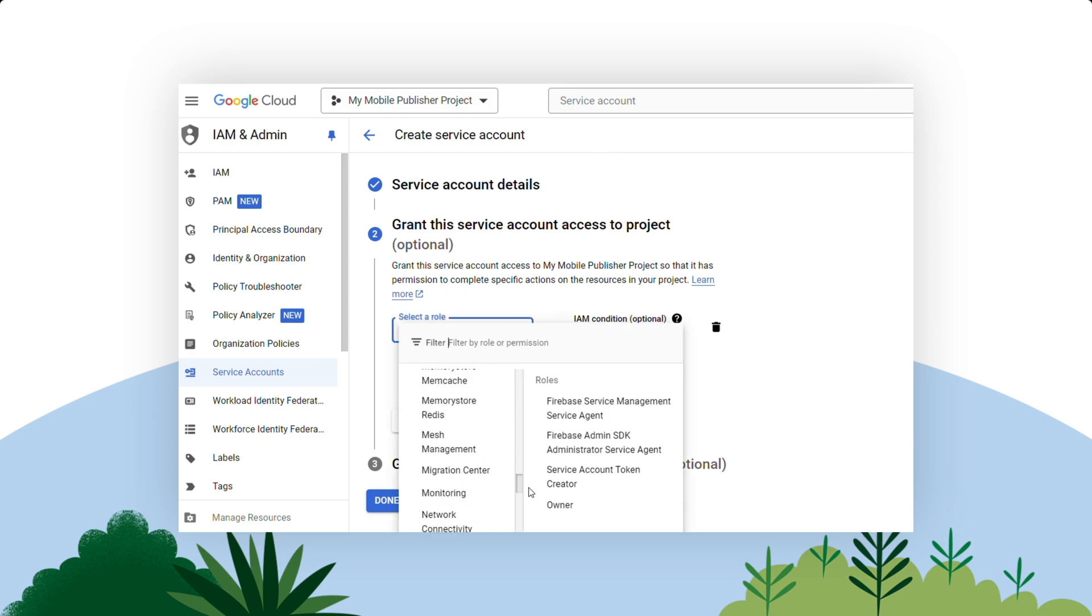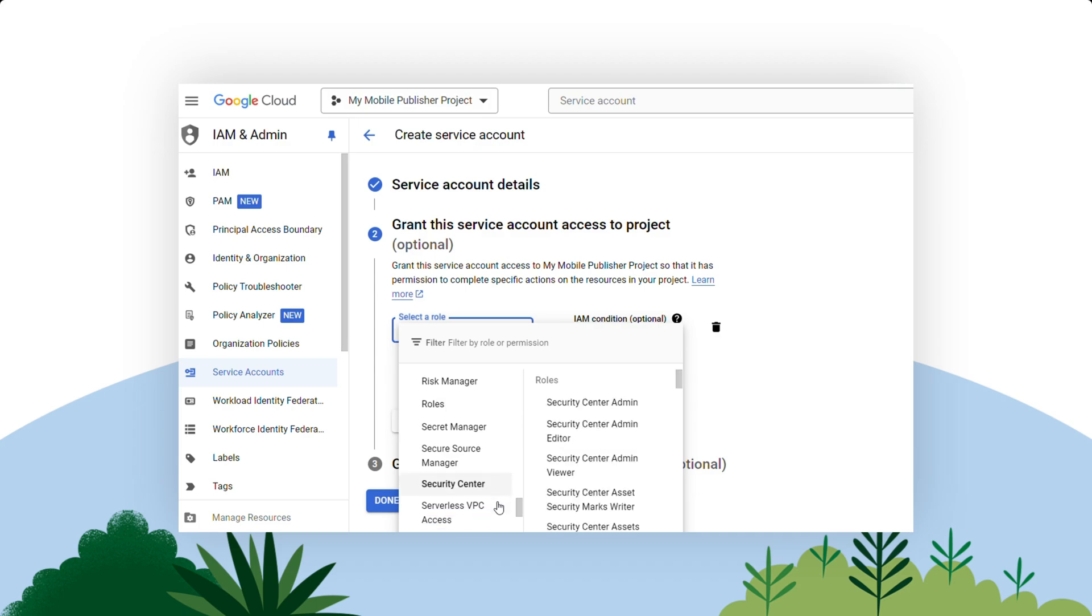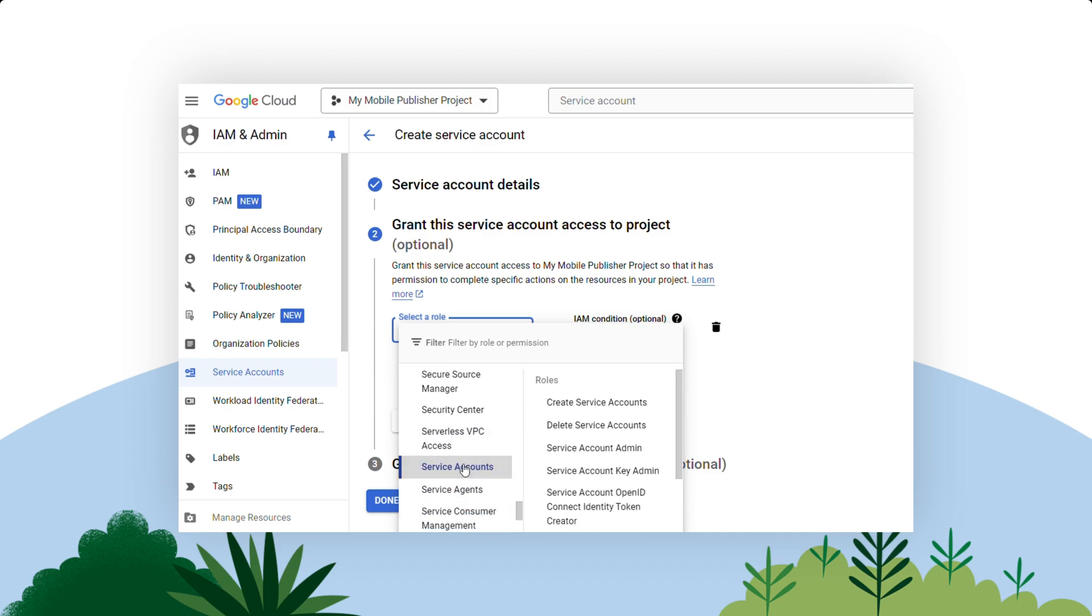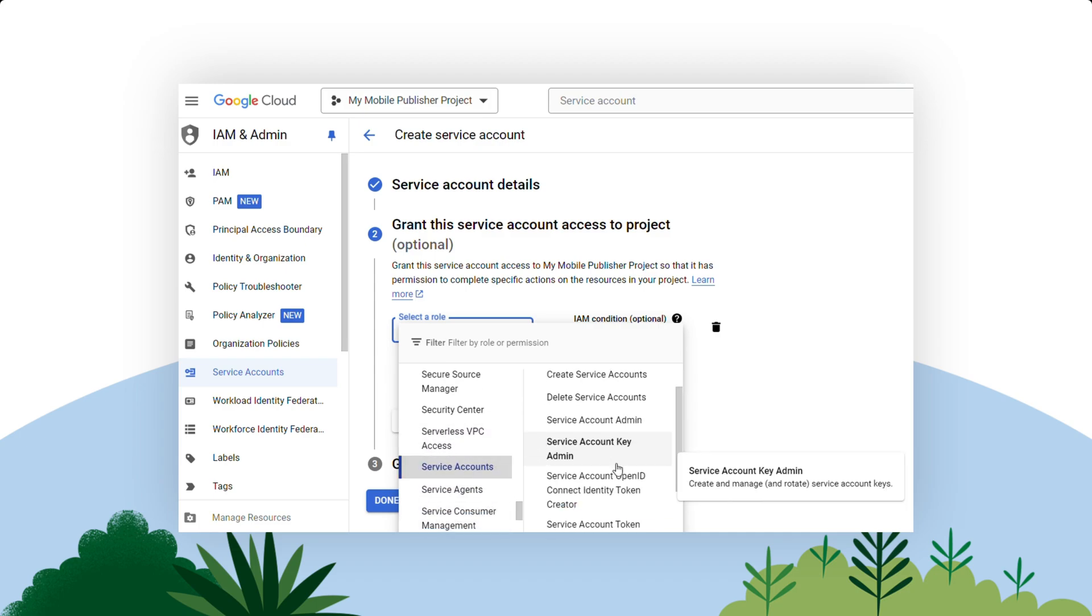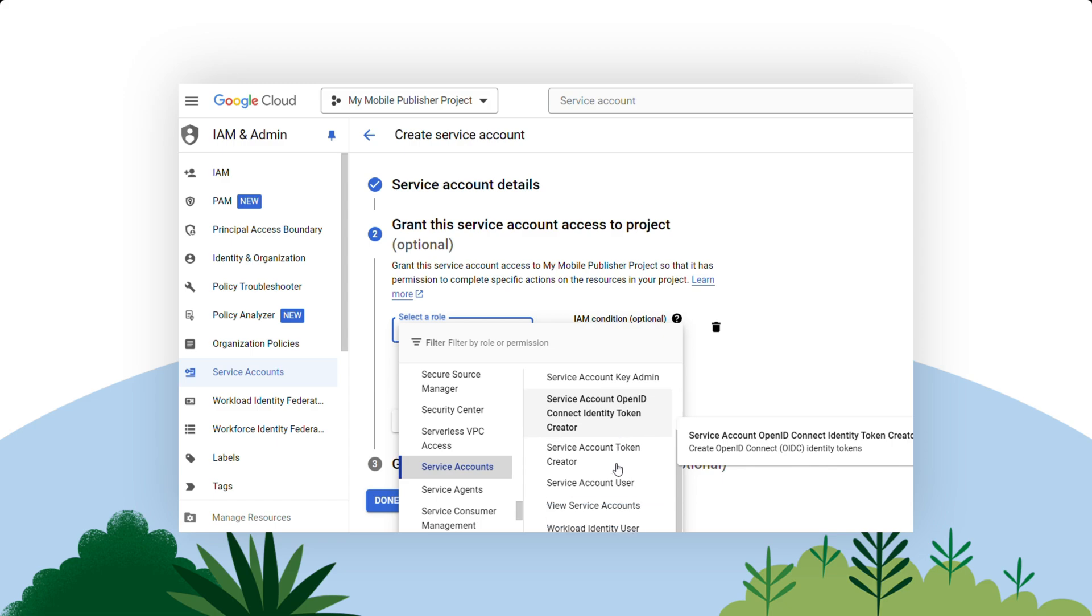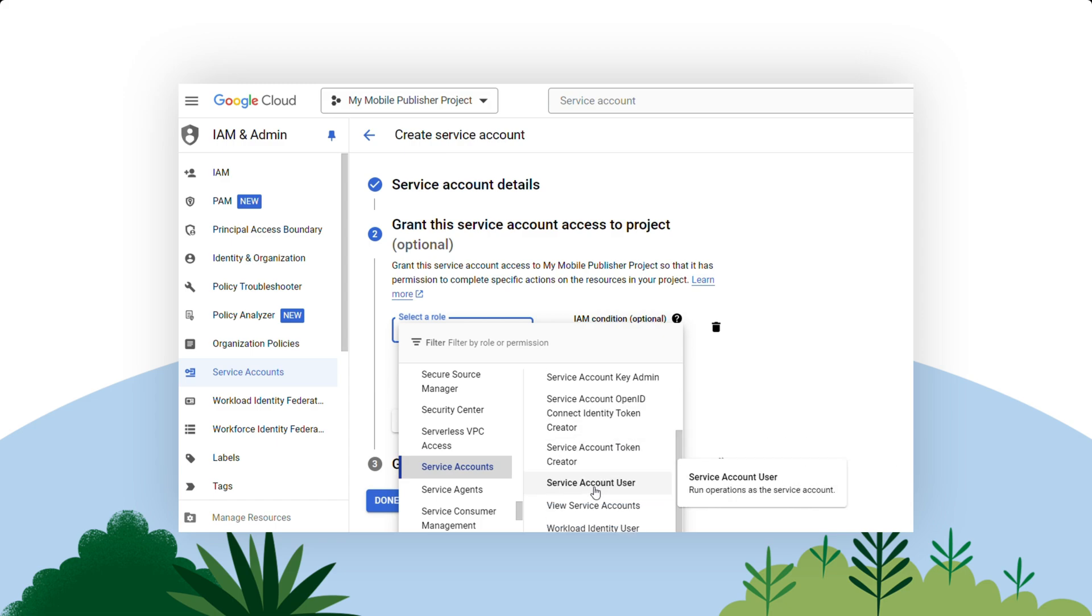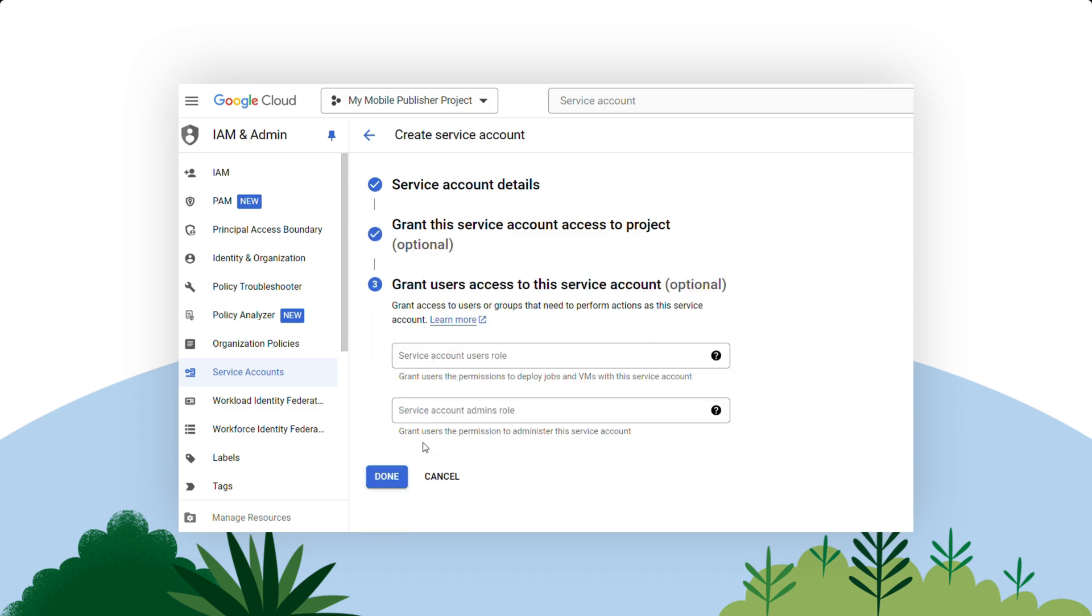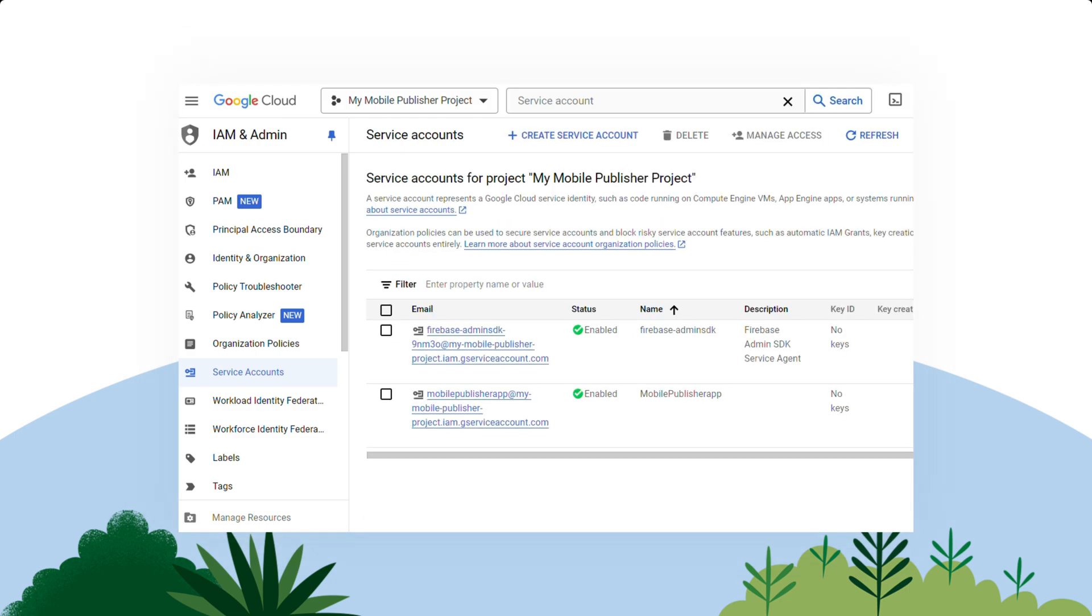In the Grant This Service Account Access to Project section, select the role drop-down and enter Service Account User in the filter field. Select the role Service Account User role. Verify that the role drop-down field now shows Service Account User. Click Continue and then Done.